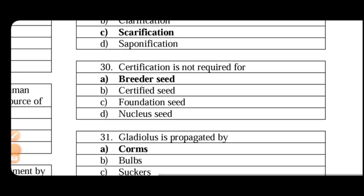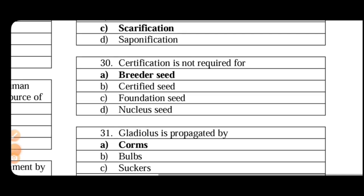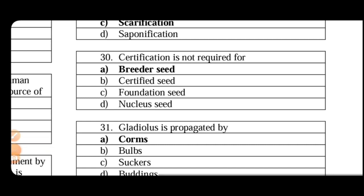Certification is not required for breeder seed because it is a progeny of nucleus seed. Plant breeder produces it and it has genetic and physical purity which is similar to the nucleus seed. So certification is not required for this. Genetic and physical purity is 100% and this is a gold tag color.